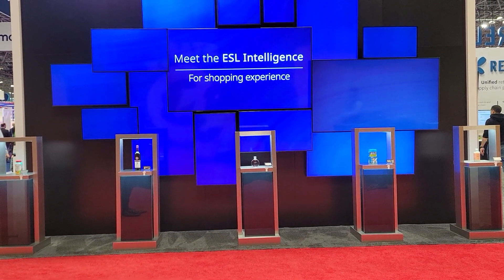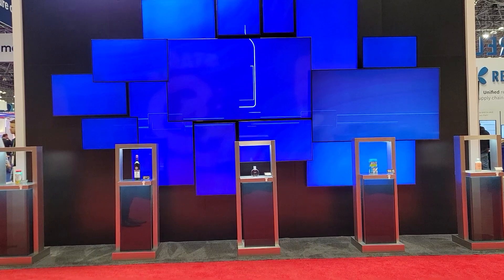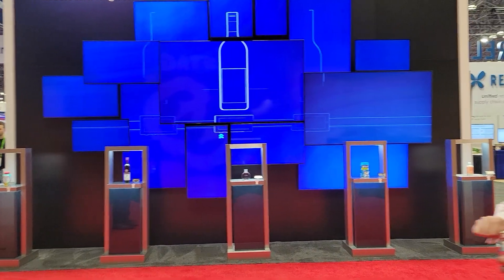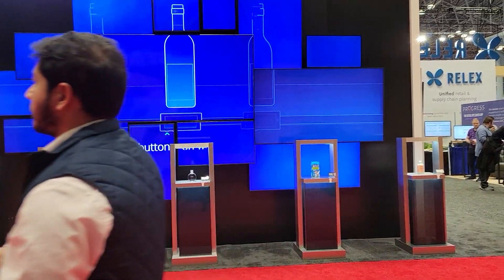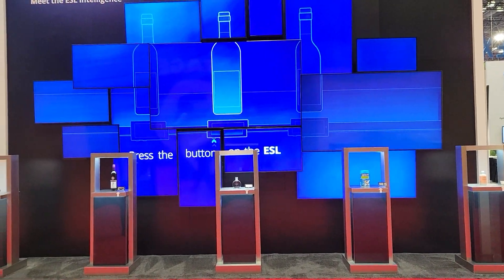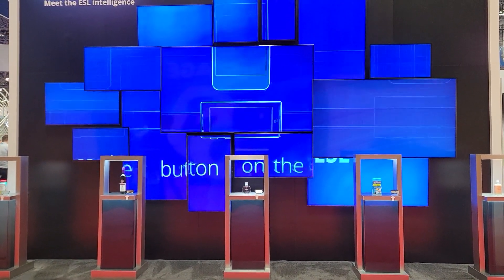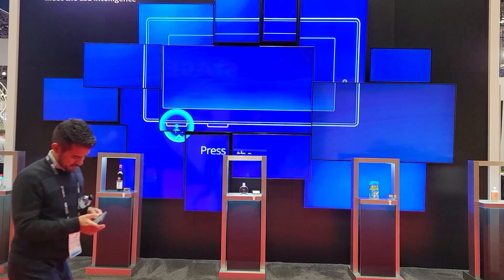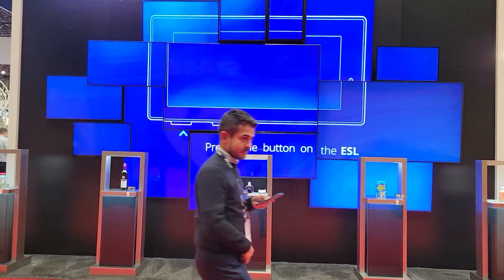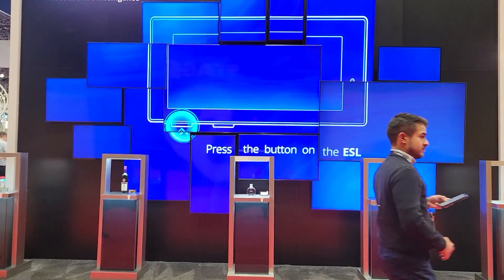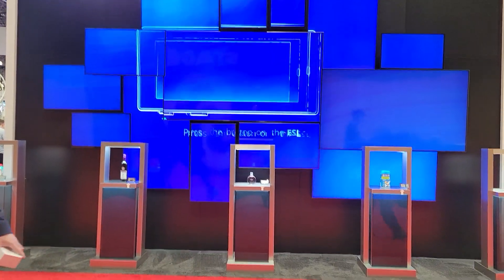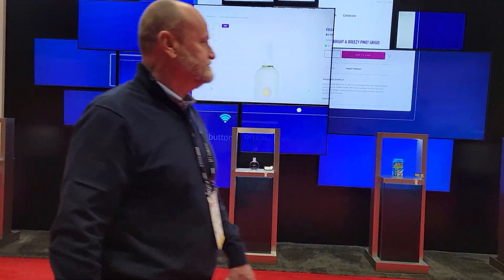Hey, this is Vince with Pacific Digital Signs. We're showing a quick example of a new ESL digital price tag integration with video walls and other video displays.